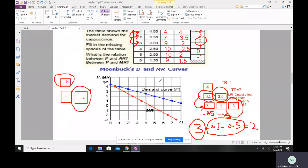As a general rule: if a firm faces a downward-sloping demand curve, its MR will always be below the demand curve. In a perfectly competitive firm, price is always equal to MR because there is no price effect. That is where Part 2 ends.